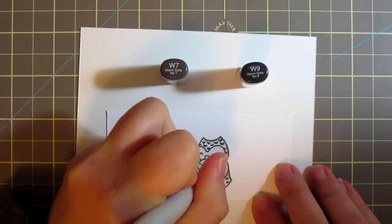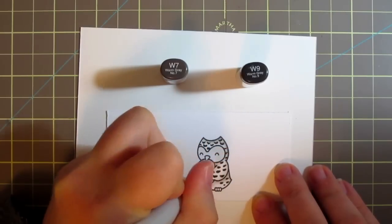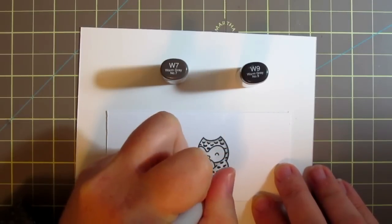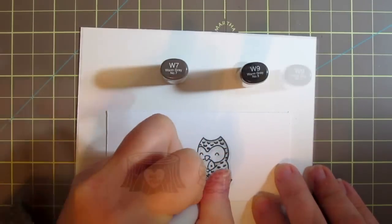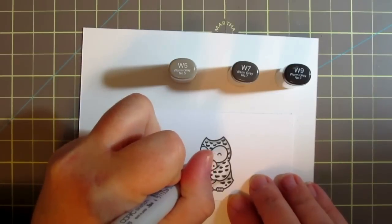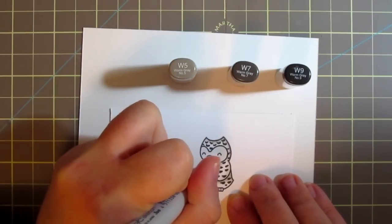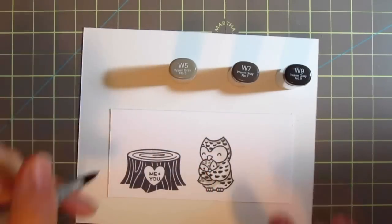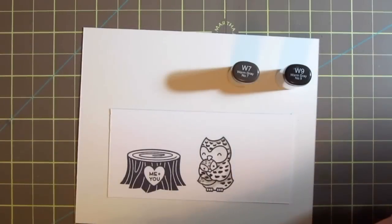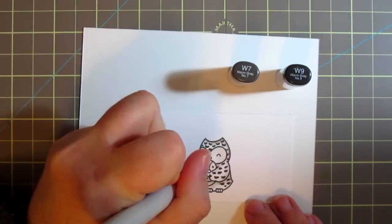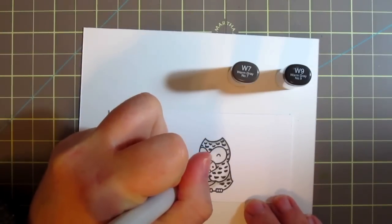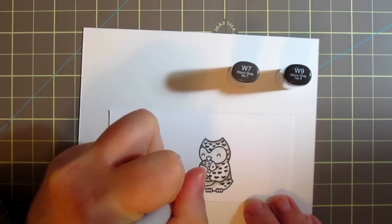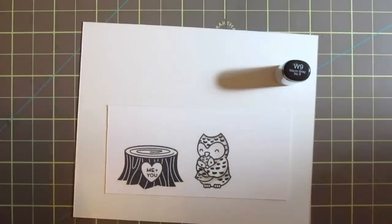So I used the W7 and the W9 on the mom owl and then when I was done with her I added the W5 for the baby. So I just started with the W7 and then blended that a little bit with the W5 so that he would have a little bit of a lighter appearance just to differentiate the two.